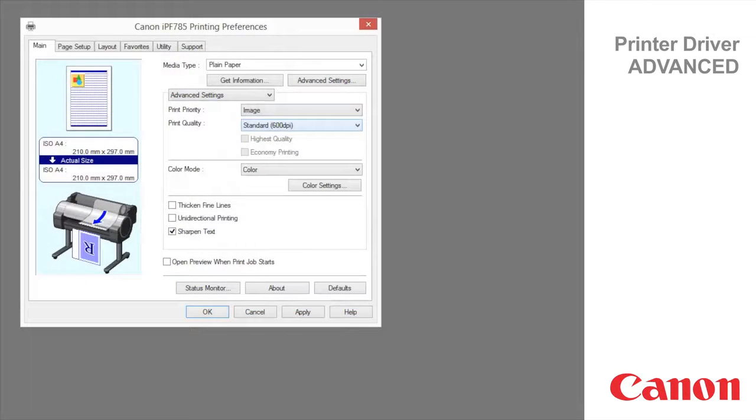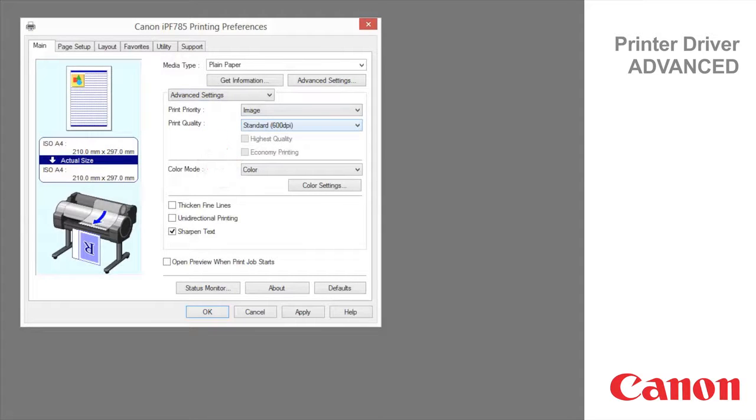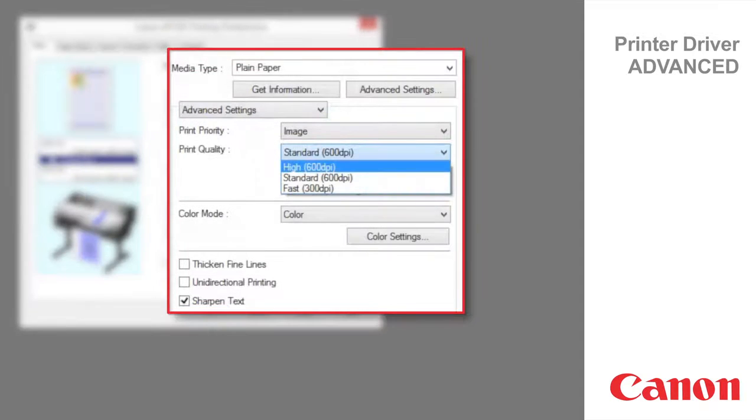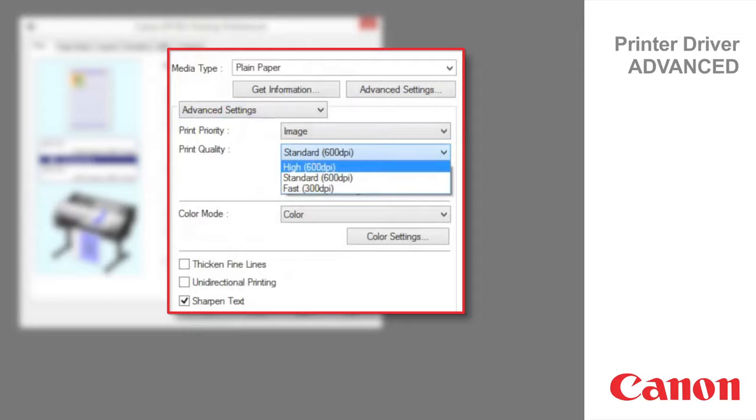The printing mode is determined by a combination of the print quality and resolution. Highest is used to print at the highest resolution when quality is most important. Printing takes longer and consumes more ink than in other modes but this mode offers superior printing quality.